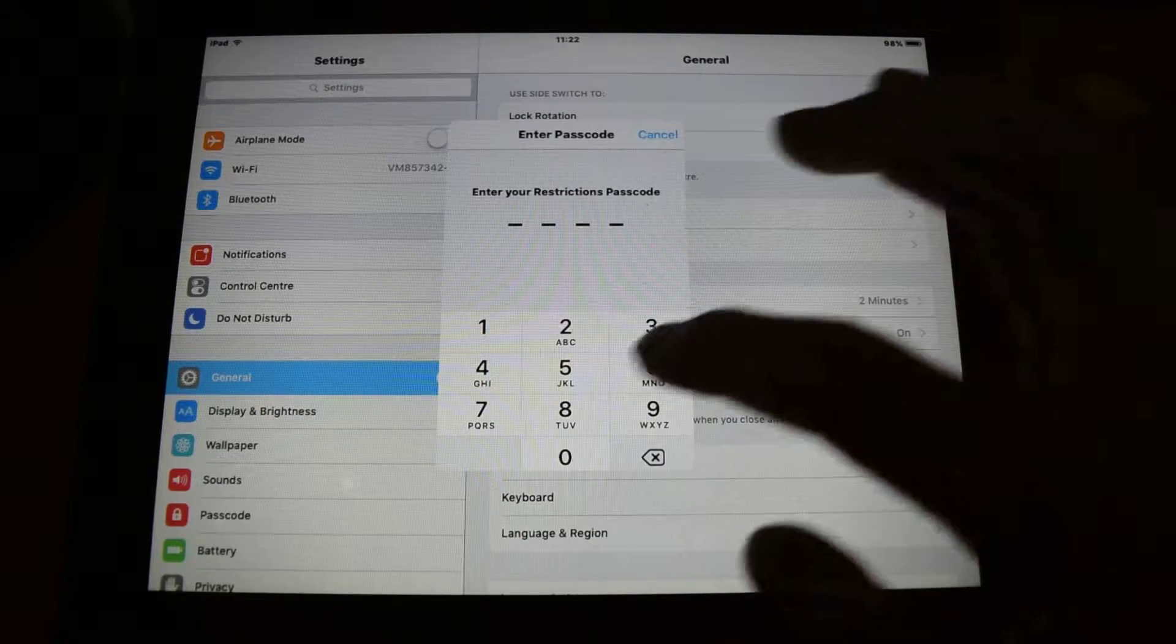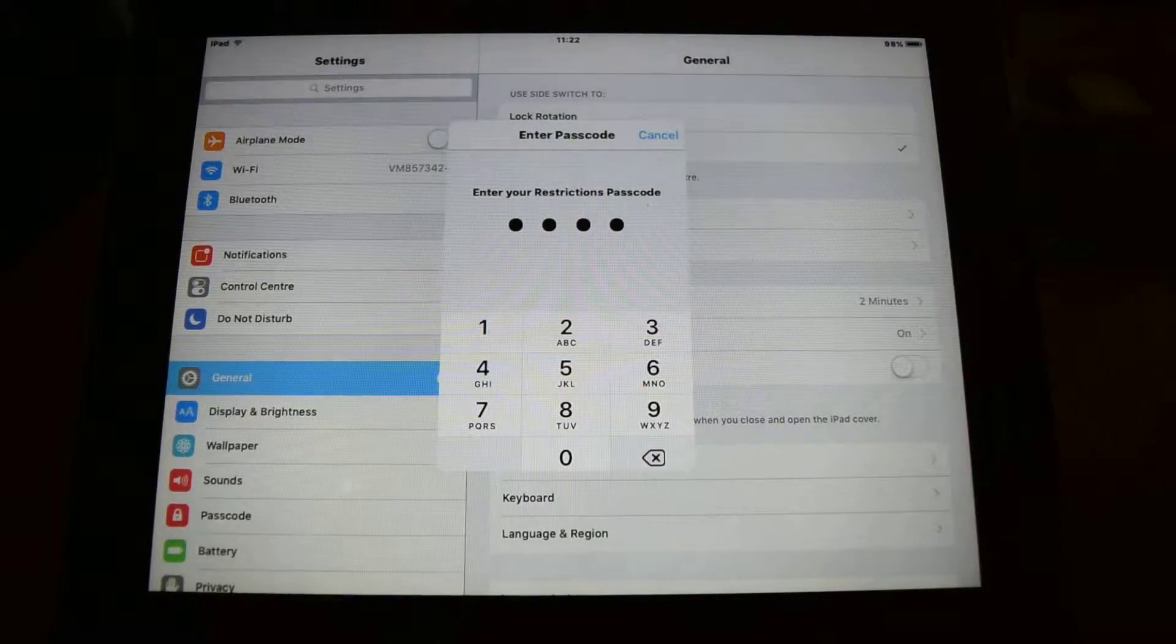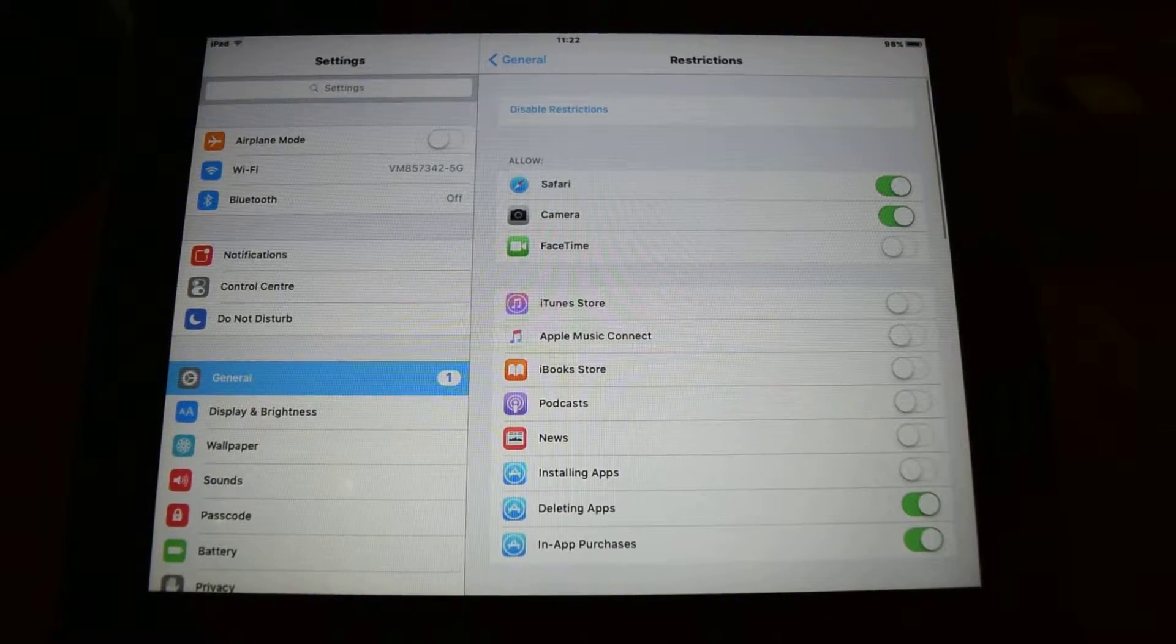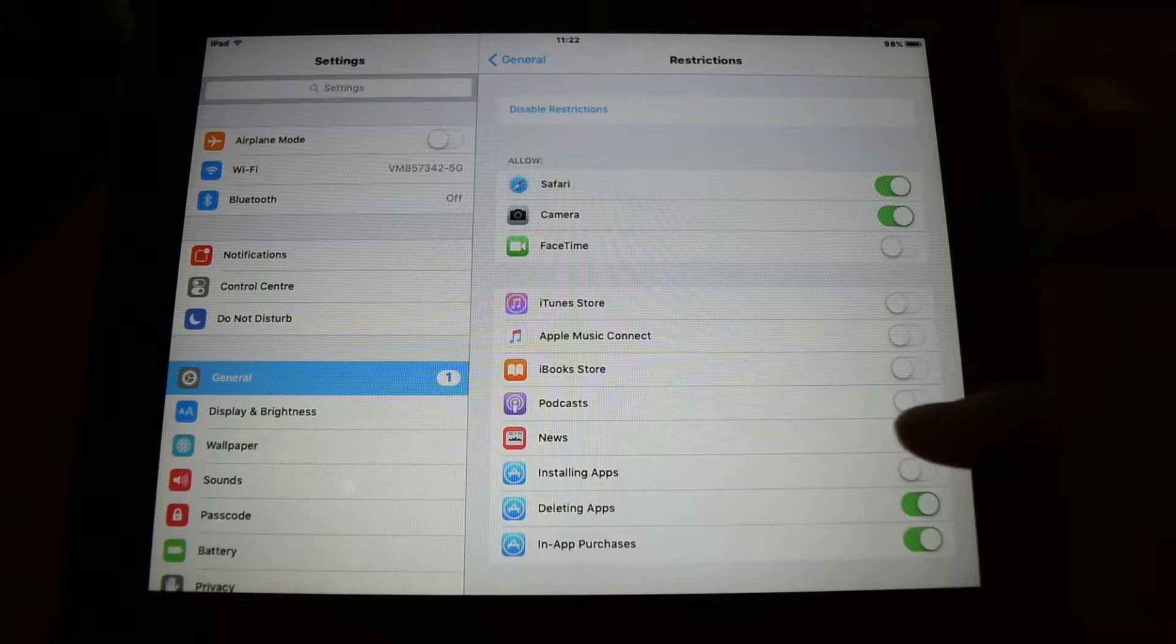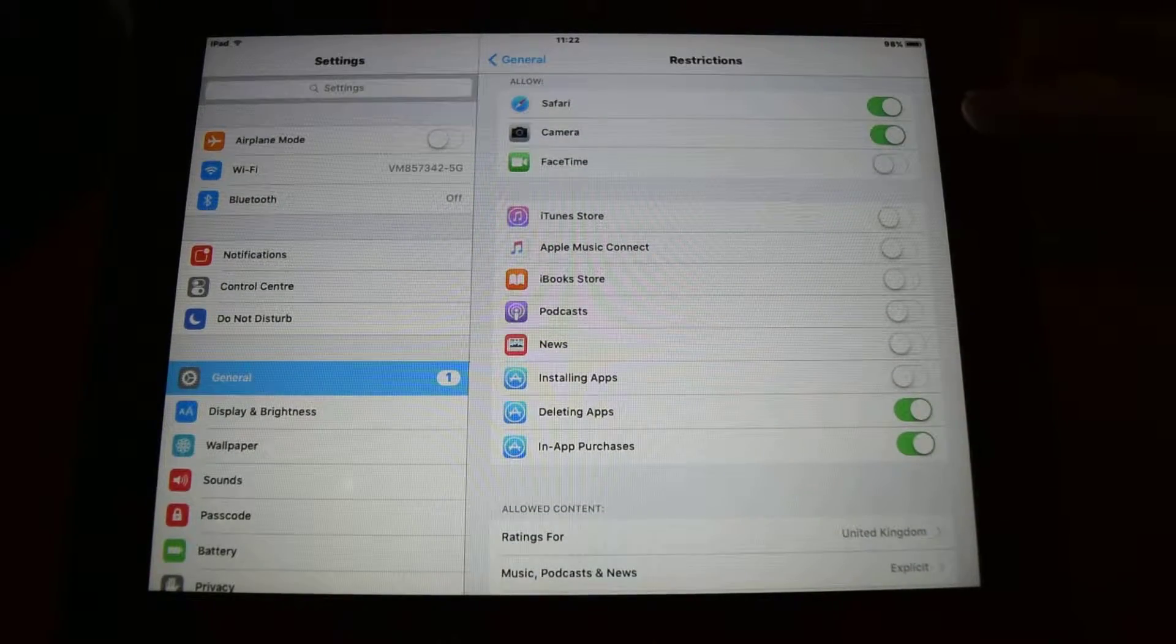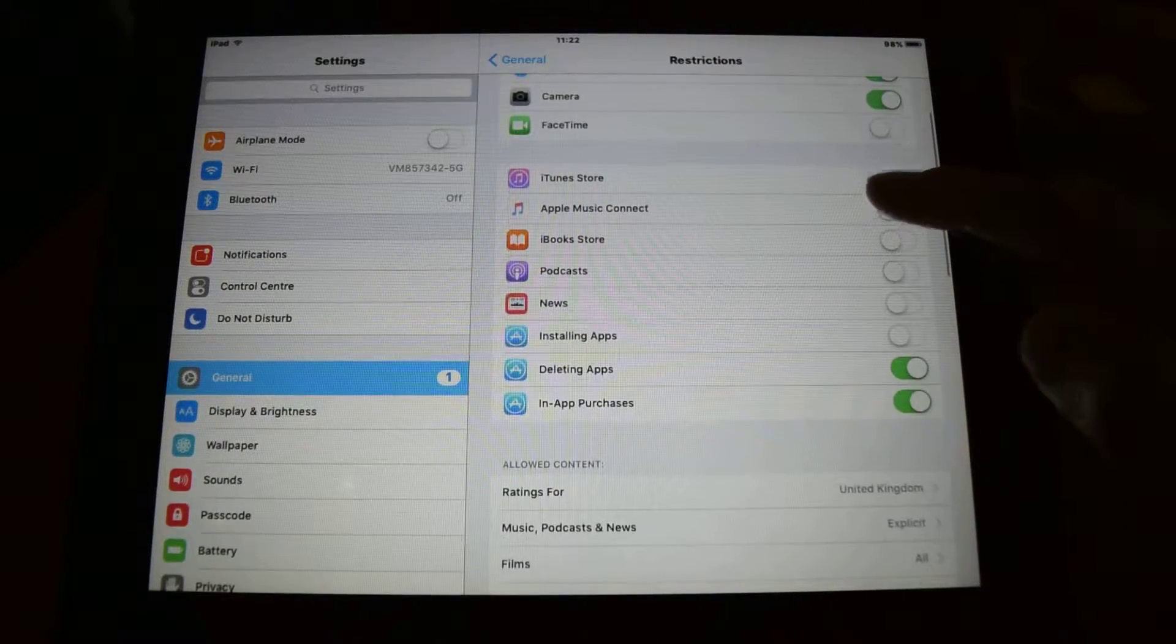At the moment it's on. I'll just put in our code and in there you can restrict certain items. So you can turn them on and off here.